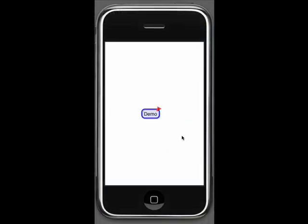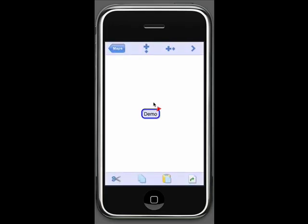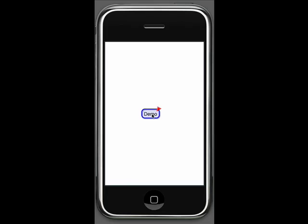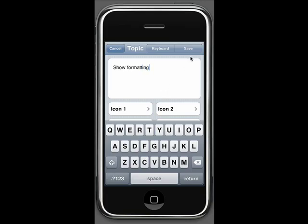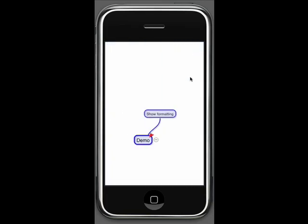The first thing I'm going to want to do is to add subtopics. By bringing up this command bar, I can use these commands to add subtopics or I can use a shortcut by clicking on the canvas in the location where I want to add the subtopic and double tap with my finger. It brings up a dialog box that allows me to add subtopics. So here I'm going to say show formatting to remind myself that I need to show formatting as part of this demo, and I can hit save and there you can see that the subtopic has been added.